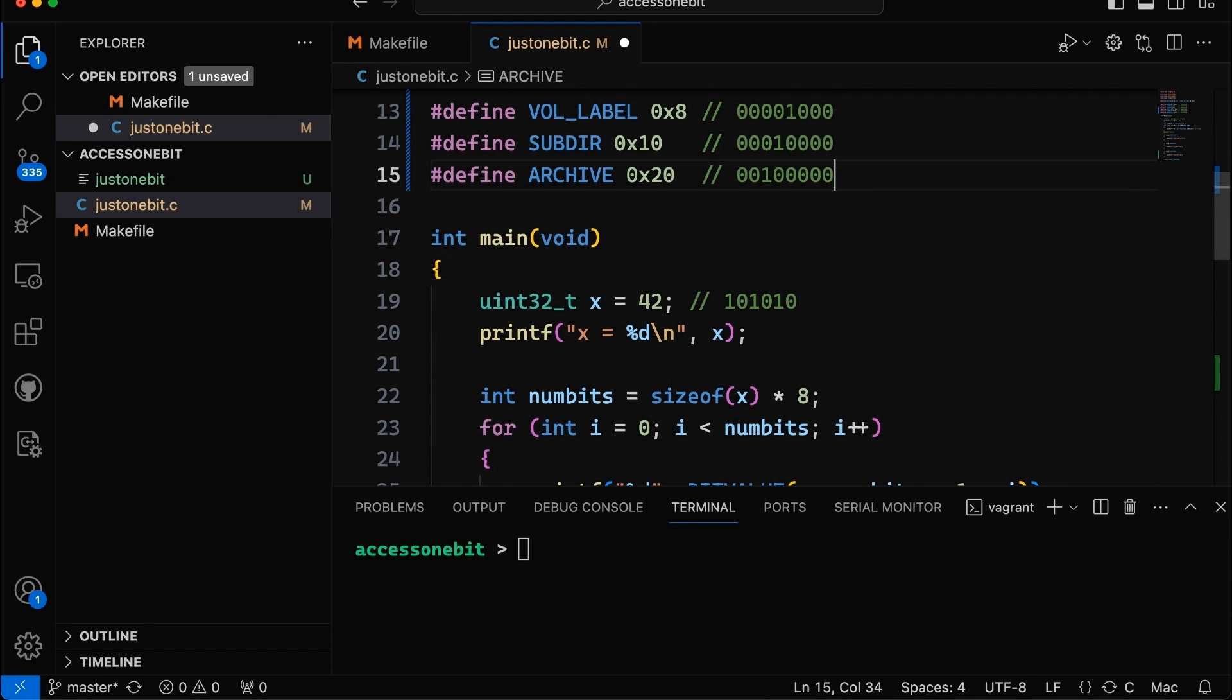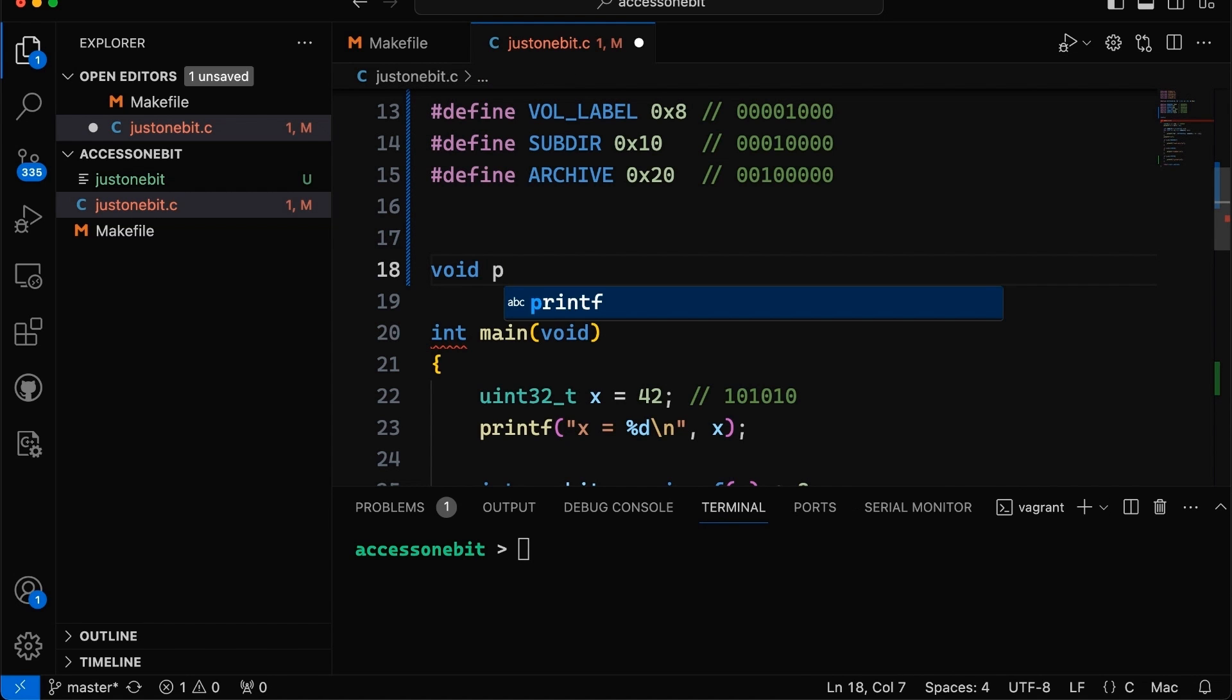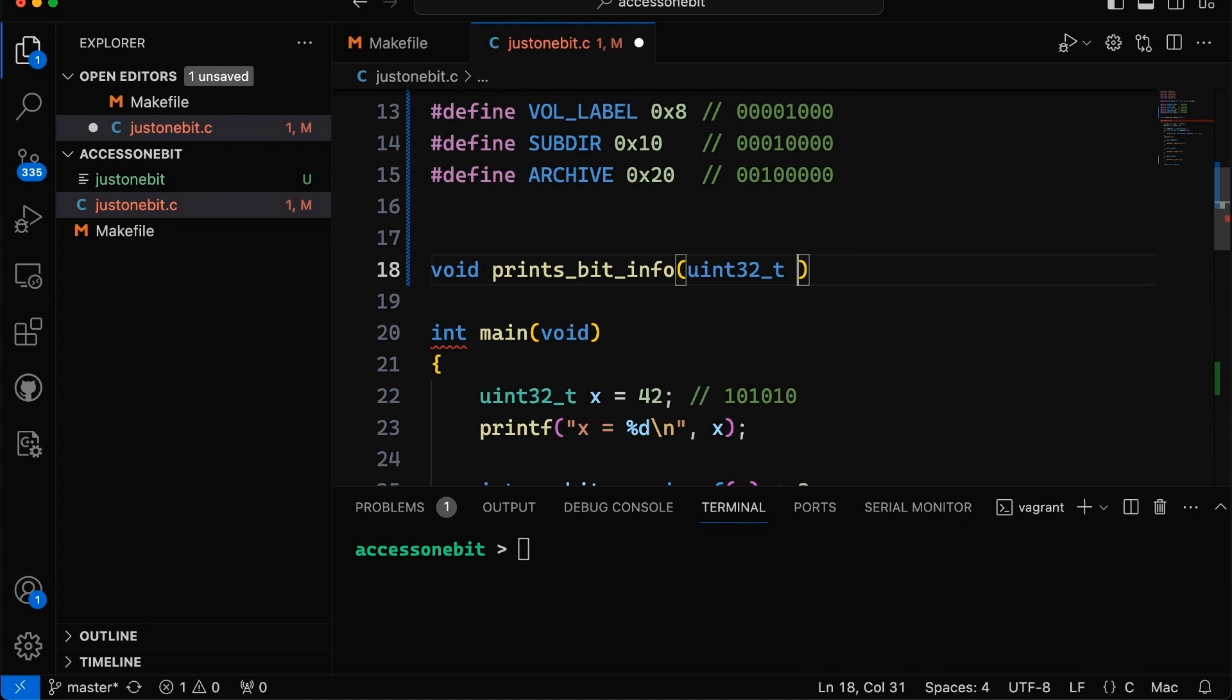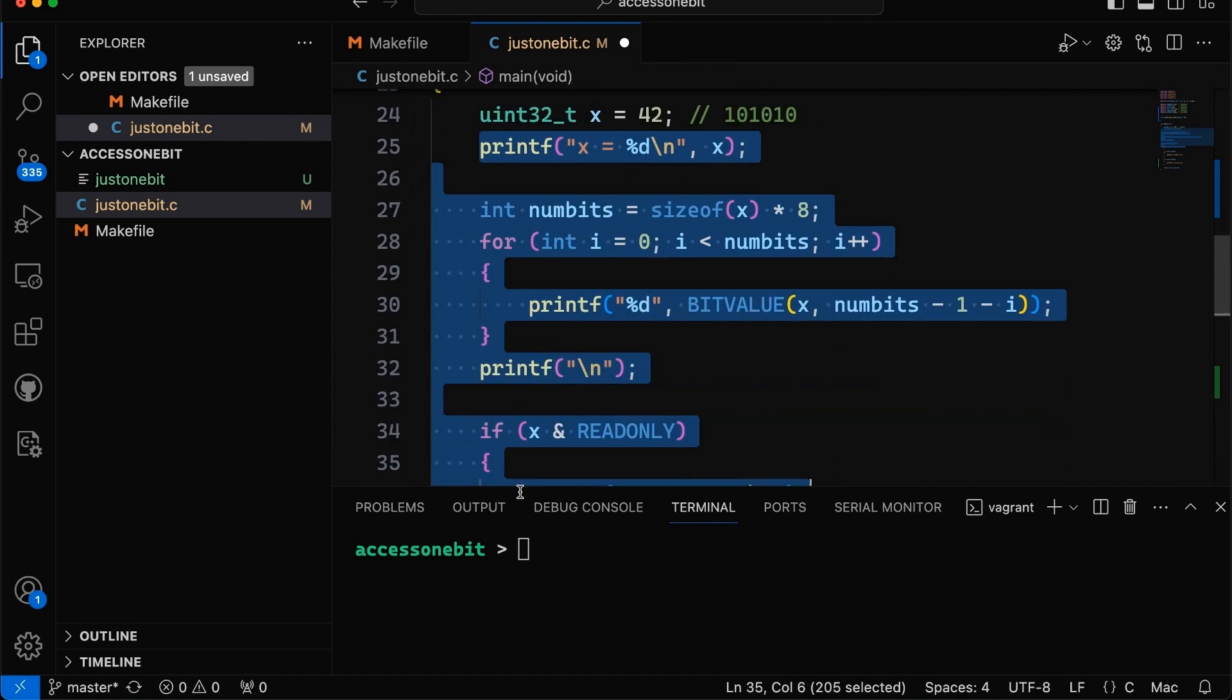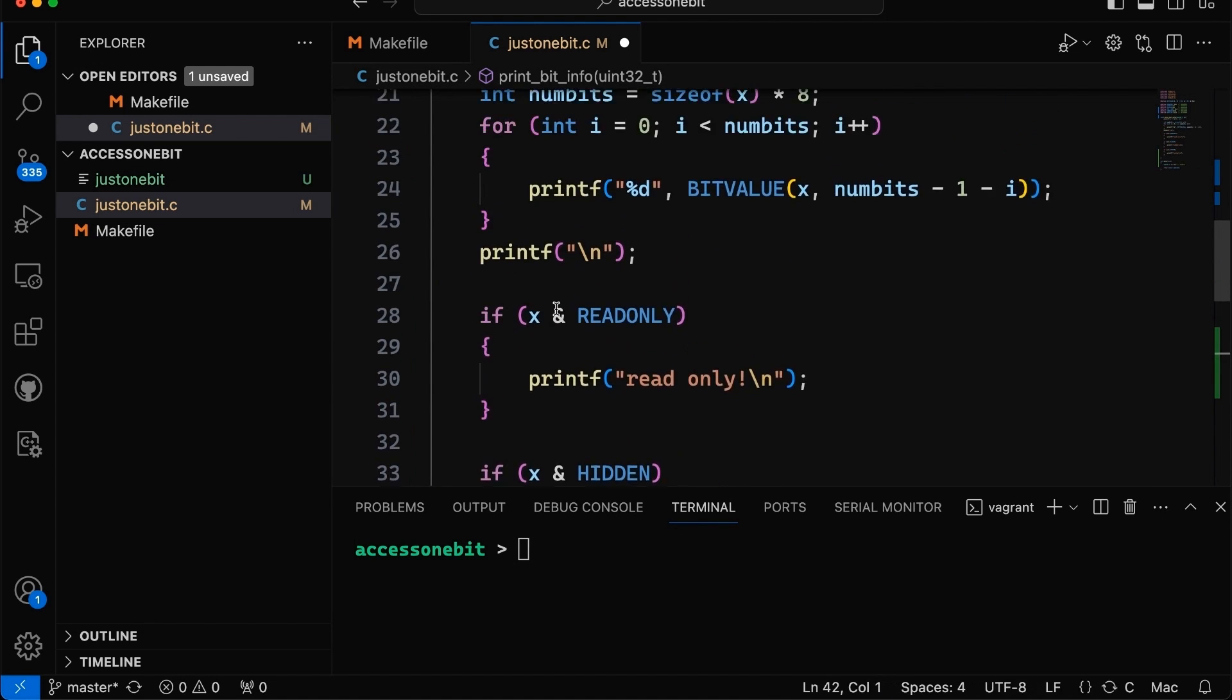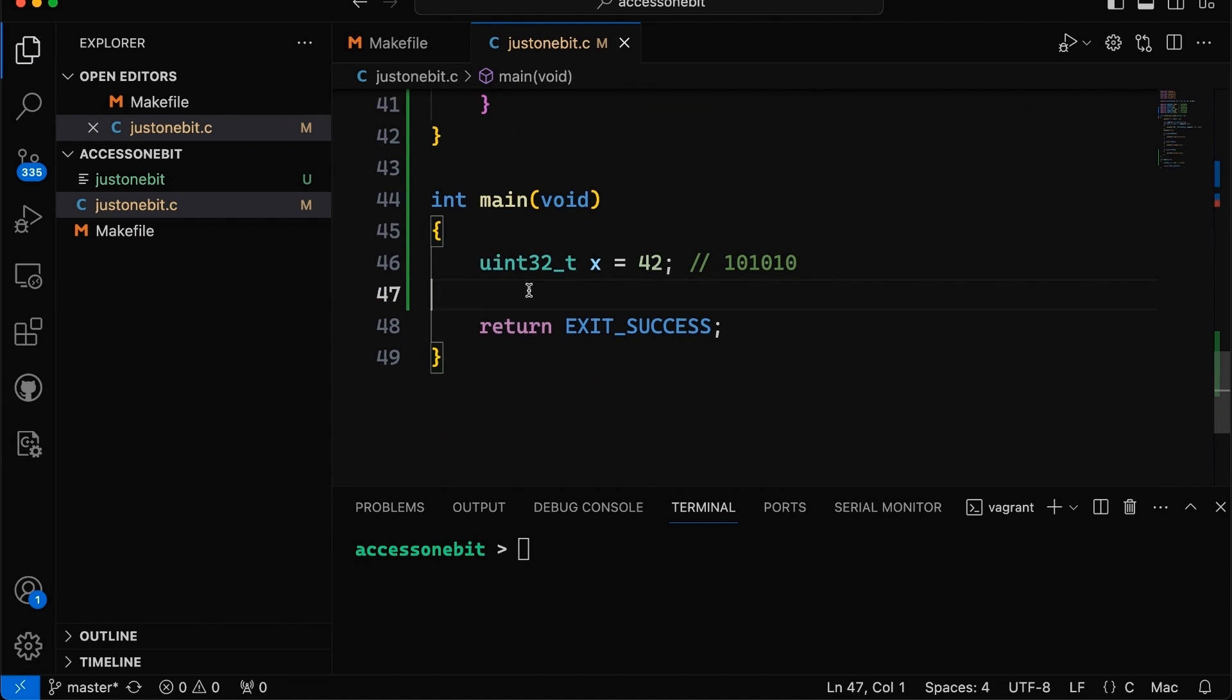So before we get too into it, I want to refactor this just a little bit and make a function that does all this stuff. So let's make something that prints bit info. And then let's pass in a uint32_t. And we're going to call it X, because that's what I called it down below. So then what I want to do here is basically just take all the stuff that was in here. And we're just going to take it out of here and put it up into this function. The idea is I want to generalize this a little bit so that I can pass in a variable and we'll print out the information about that variable.